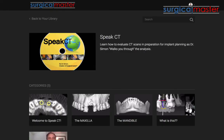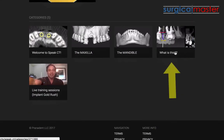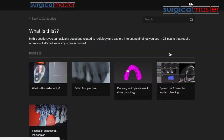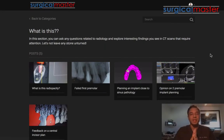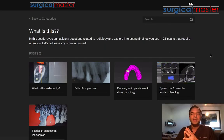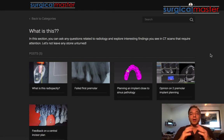And part of this program is a section called 'What is This?' — and I'm inside this section right now where doctors send me different radiographs and parts of CT scans for my commentary and my feedback.